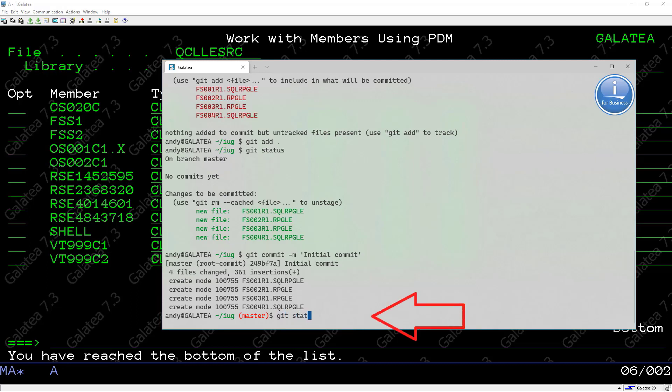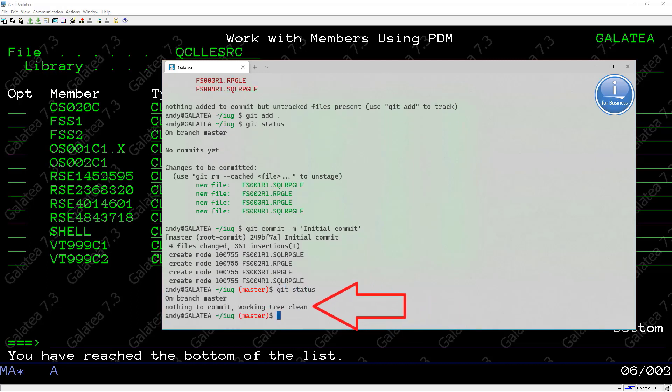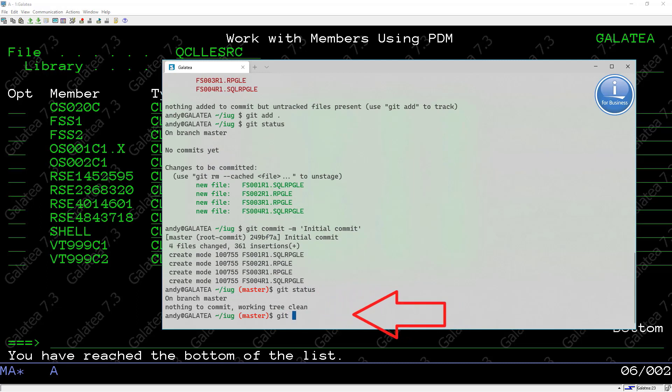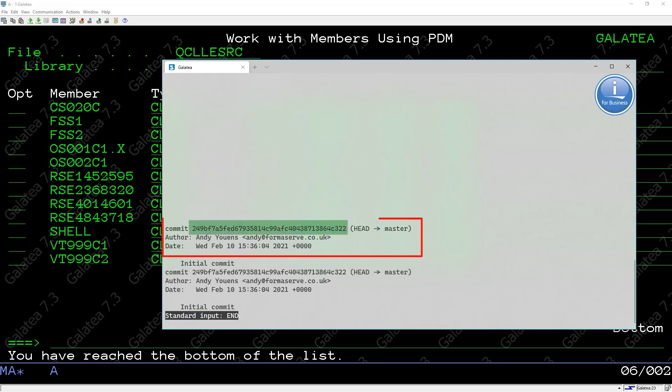A git status then shows us that everything is up to date. A git log shows that the initial commit we made and gives the commit a unique ID, also known as the commit hash, as I've already said.